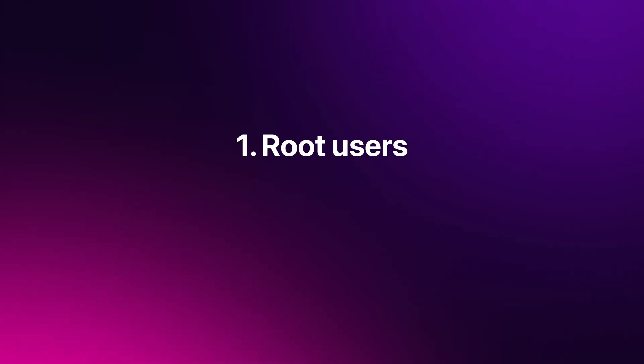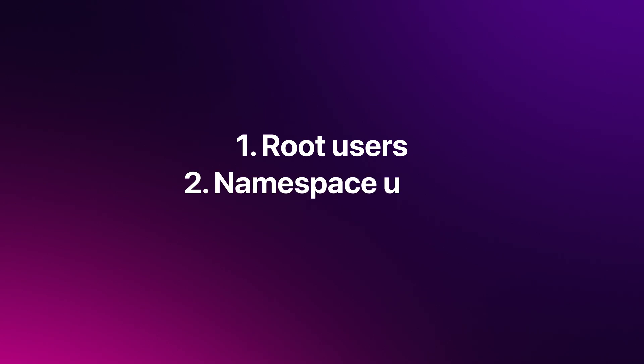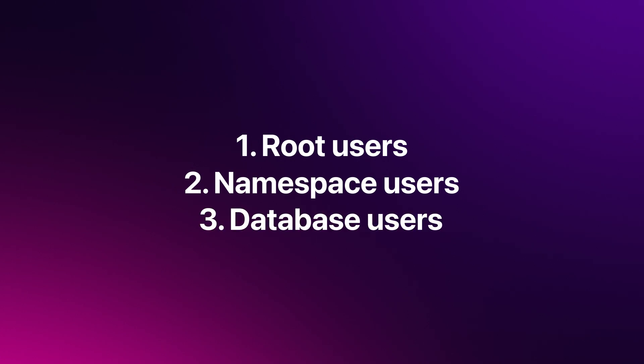System users can be categorized into three access levels. One, root users who have access to all the namespaces and databases. Two, namespace users who have access to their specific namespace and all databases within that namespace. Three, database users who have access to their specific database.